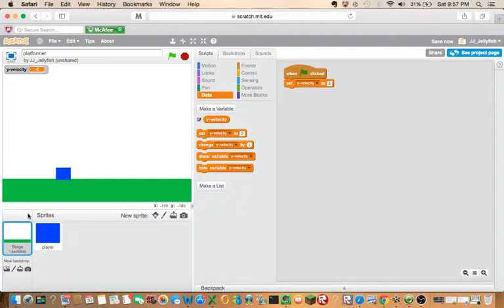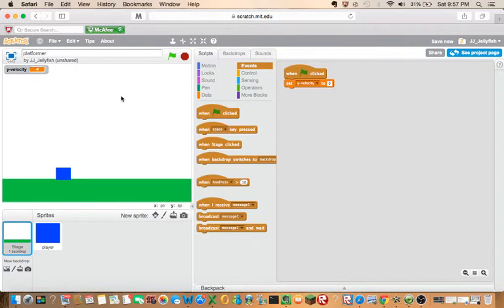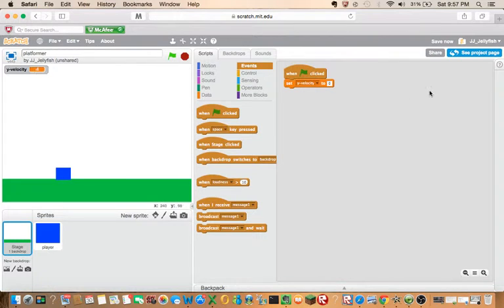In backdrop, you have to say when the green flag is clicked, set Y velocity to zero, because as you can see here there's a lot of things happening and this will just restart it.